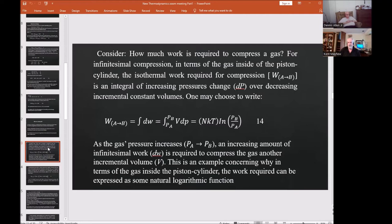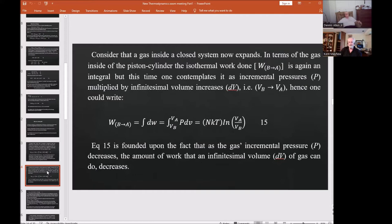Now consider a gas inside a closed system that expands. The isothermal work W_b→a is again an integral, this time of incremental pressures multiplied by infinitesimal volume increases, giving equation 15. Equation 15 also assumes an isothermal quasi-static process where heat can be exchanged with the surroundings. It is founded on the fact that as a gas's incremental pressure increases, the amount of work that an infinitesimal volume of gas can do decreases.